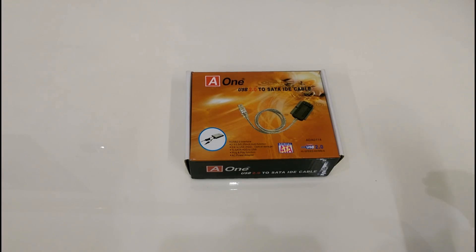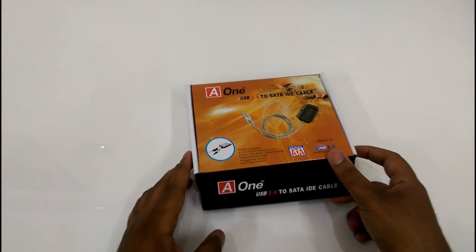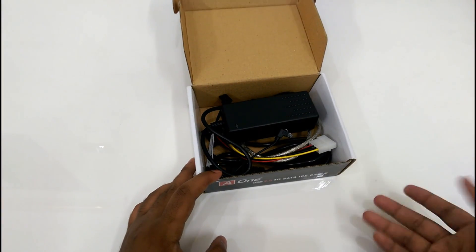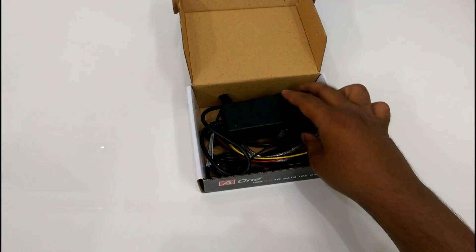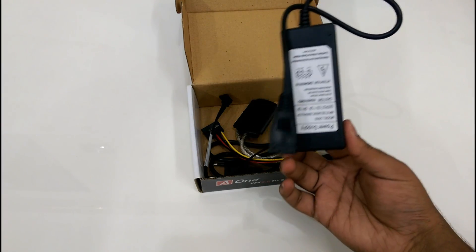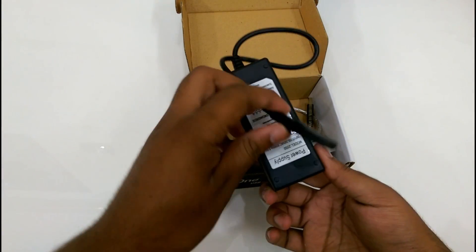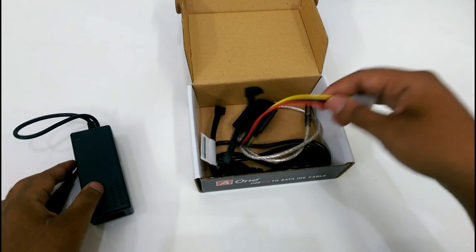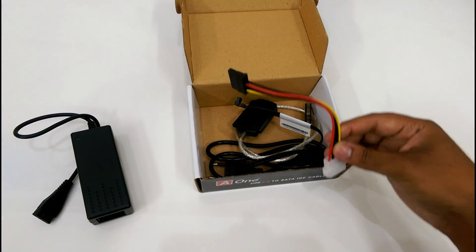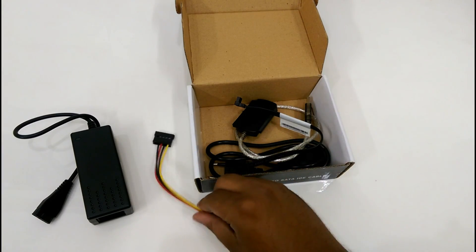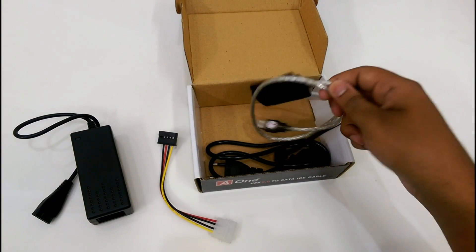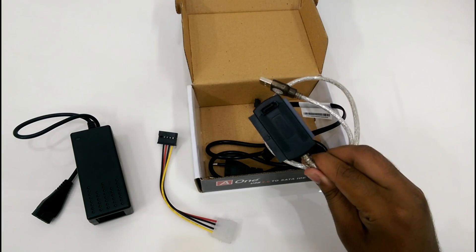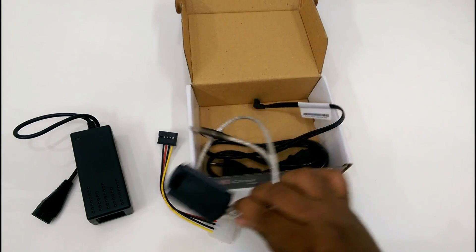So guys let's open the box and here we have different types of cables. This is the power adapter. Here is power extension and this one is IDE SATA USB converter.